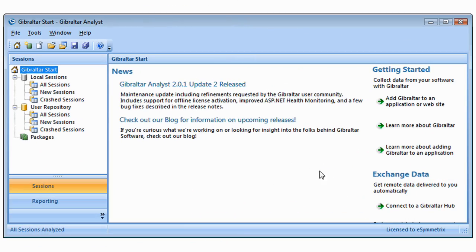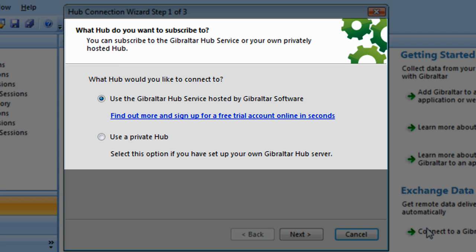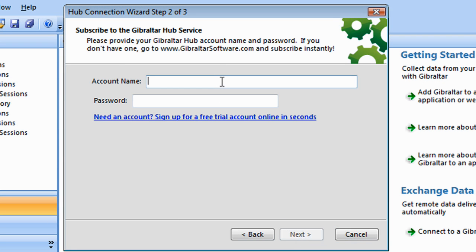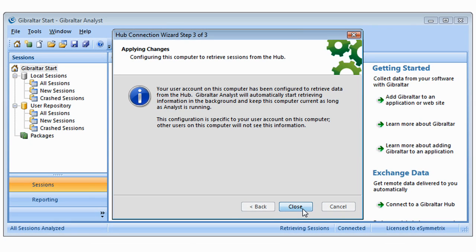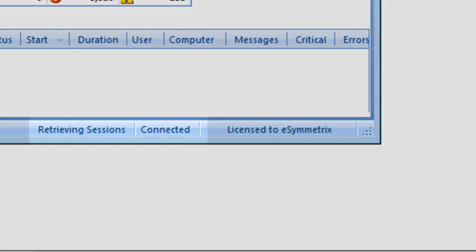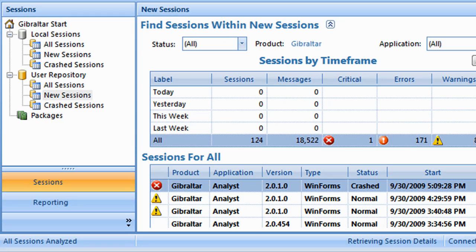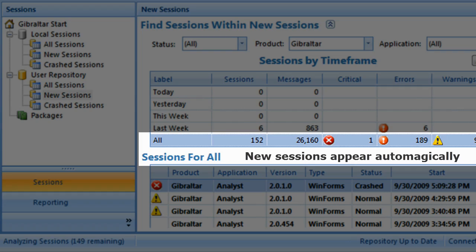It's even easier to gather data with the Gibraltar Hub web service. We offer Gibraltar Hub as both a subscription service and a licensed product you can self-host behind your firewall. Connecting to Hub is easy and secure. Once connected, logs from all your Gibraltar-enabled applications flow effortlessly into Gibraltar Analyst. New data is downloaded by Gibraltar in the background. Notification messages alert you when new data is available for review, and automatic indexing makes it fast and easy to see the big picture, even if you're collecting thousands of logs.